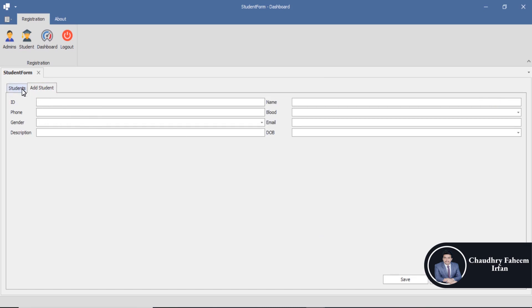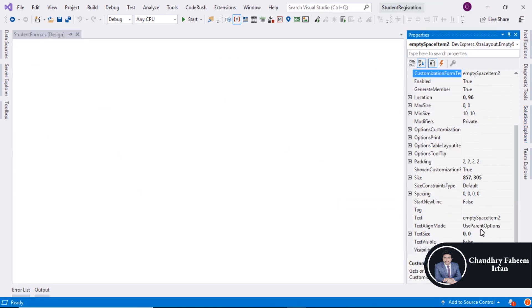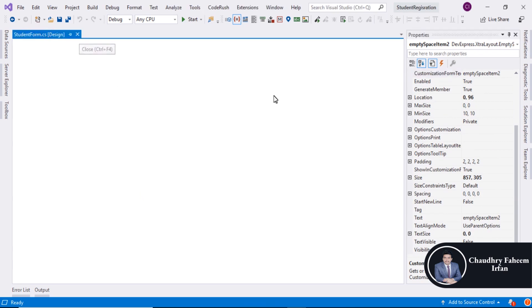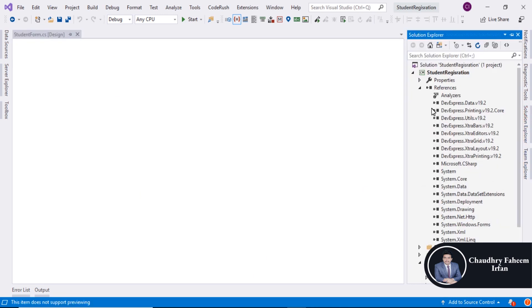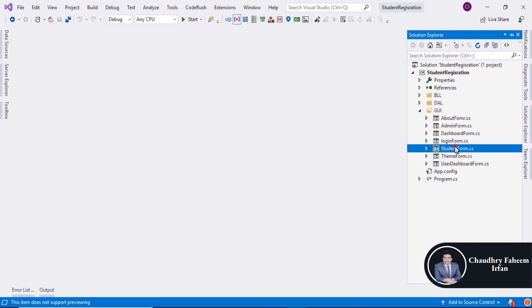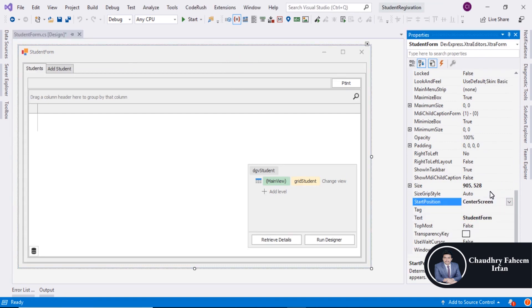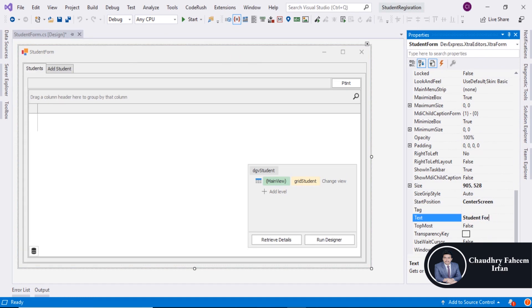Terminate this project and go to the properties of the form. You can assign the start position to open the student form — set the start position to Center Screen. Assign the students form, save this one. Thank you for watching this video.